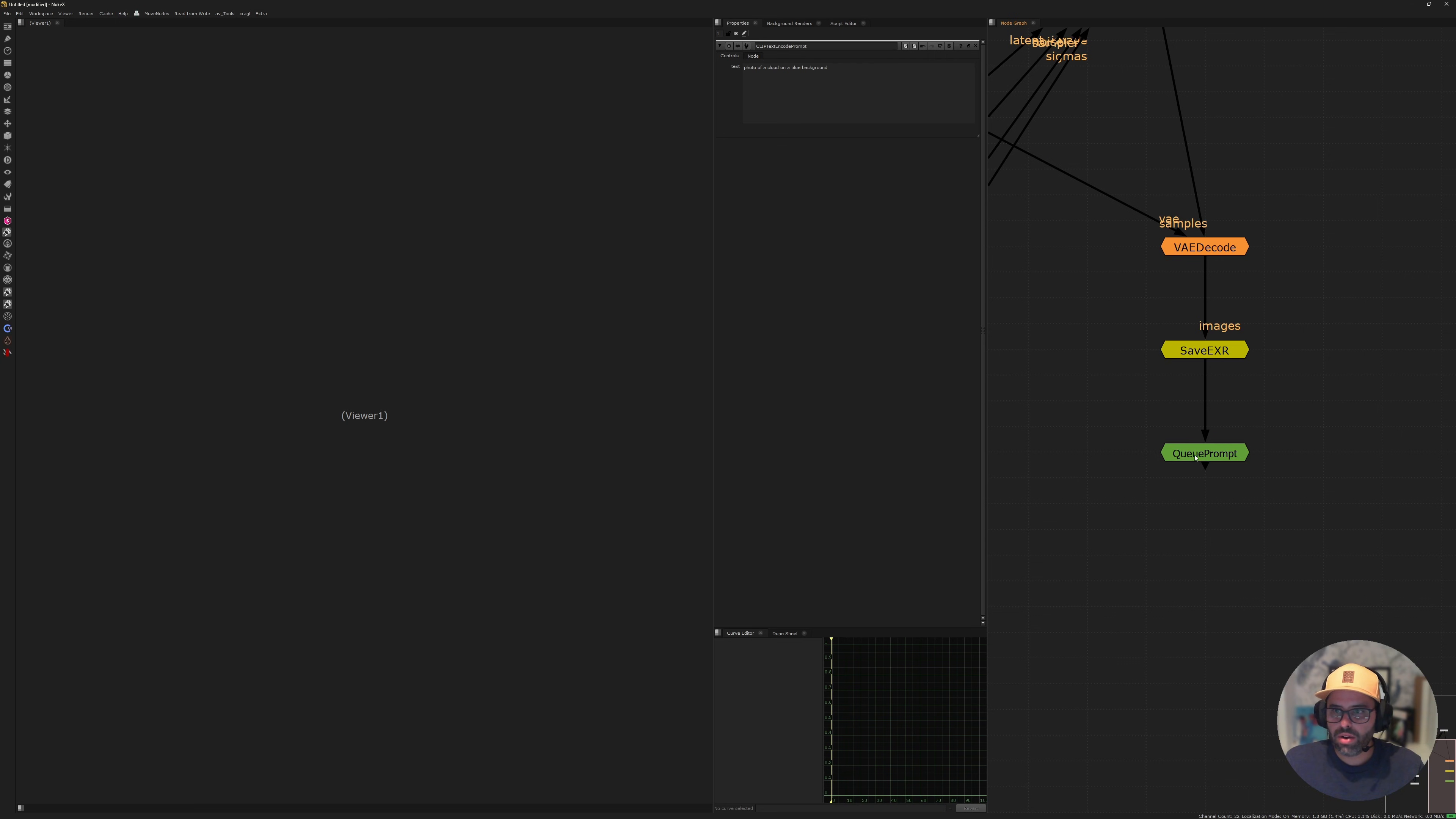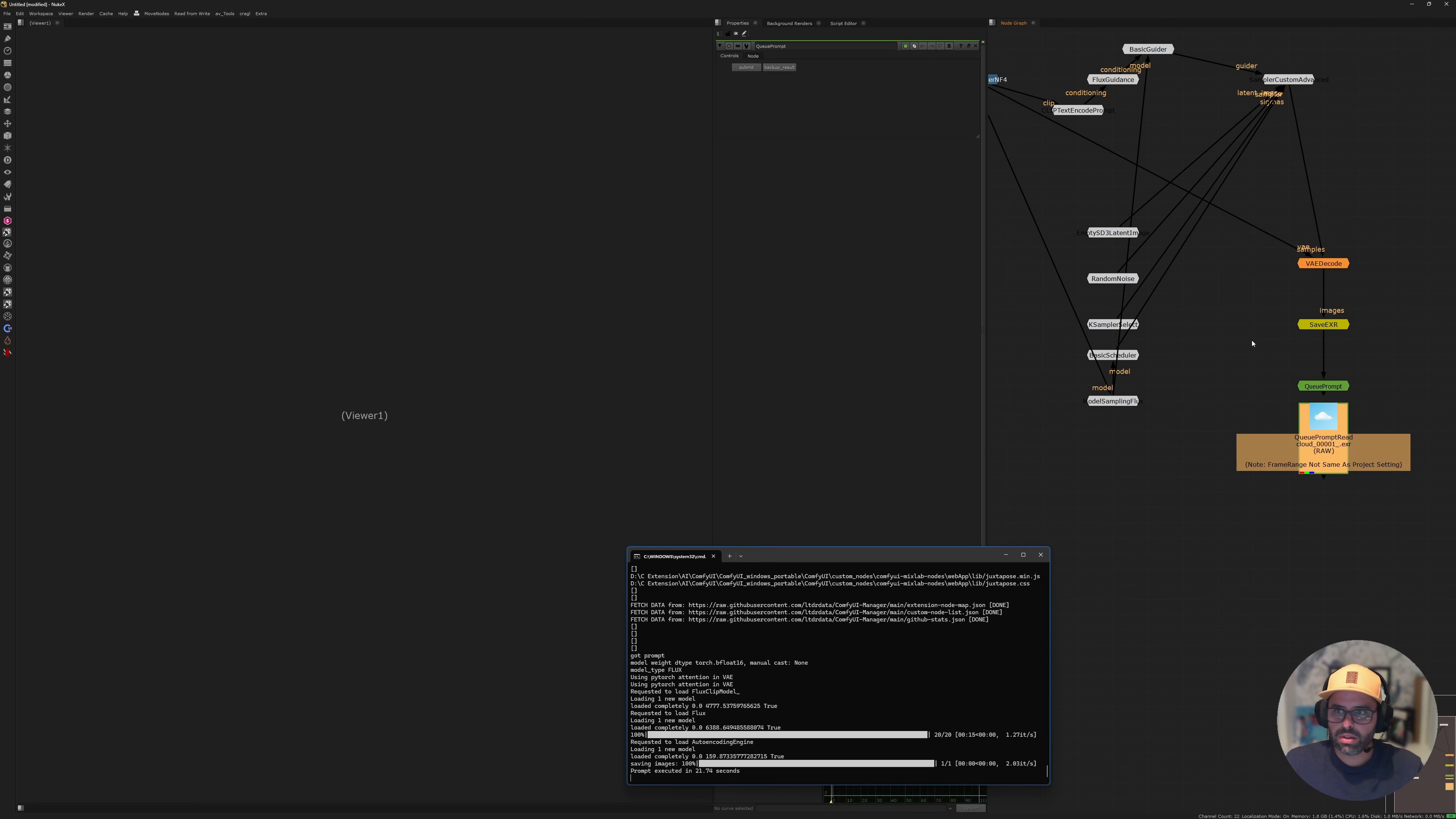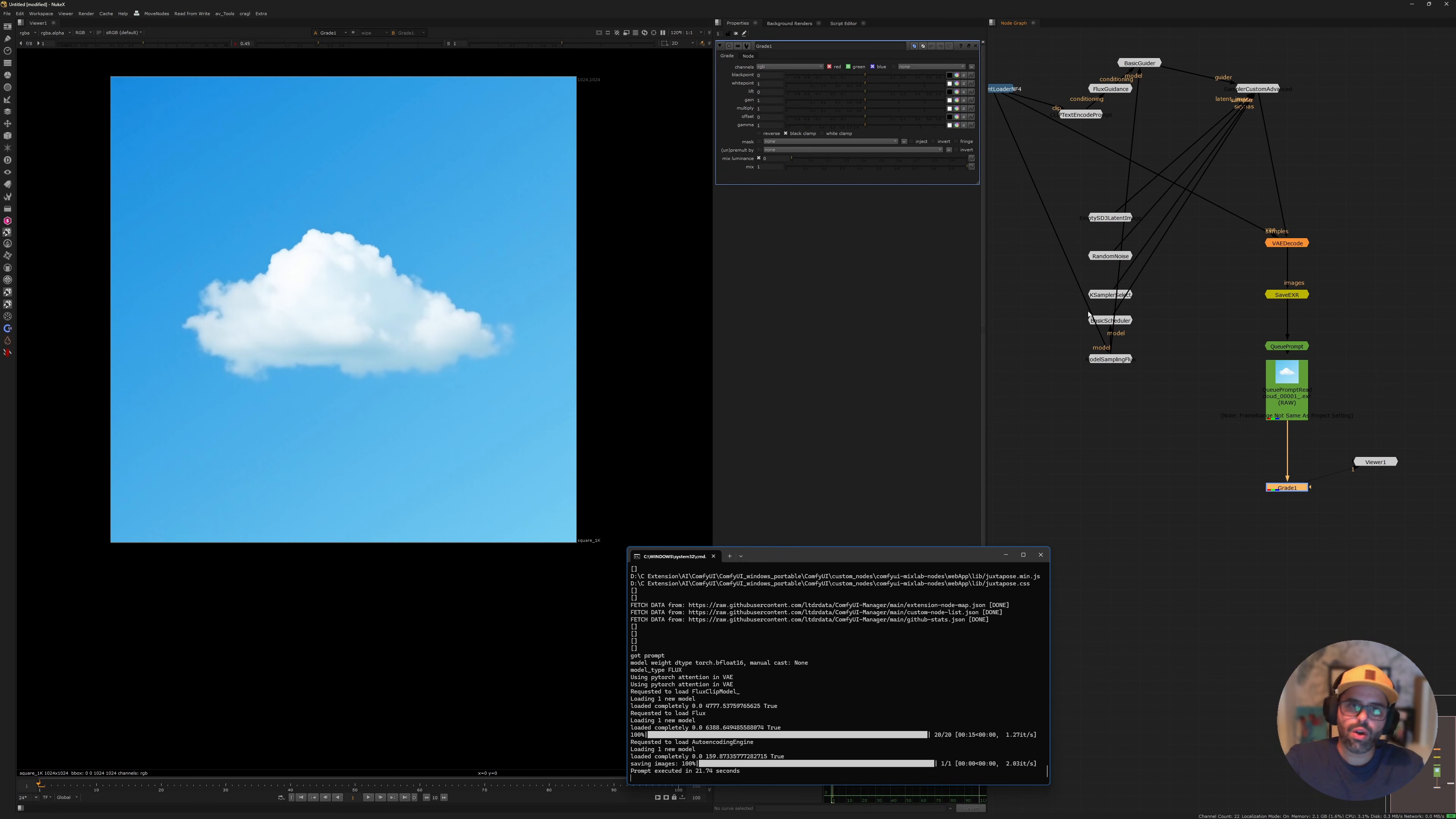Now if I go ahead into my queue prompt node, I'm going to bring up the command line from Comfy so that you can see it in action here. If I queue prompt, you'll see it'll start doing everything in the background. Because it's the first generation, it has to load the new model, which takes a bit, but then it'll just quickly start and start generating the image for us. I had it set to 1024 by 1024, so it's going to take just a few more seconds. And then it's going to load the image immediately as soon as it's done. So there we go. Now we have an image, very blown out image of a cloud in a blue background. Something very basic, very quick. That way you can just save directly to EXR and you can connect things within Nuke. You can just quickly add a grade node. That's what's nice about it. You don't have to jump back and forth. You can just start doing stuff here.